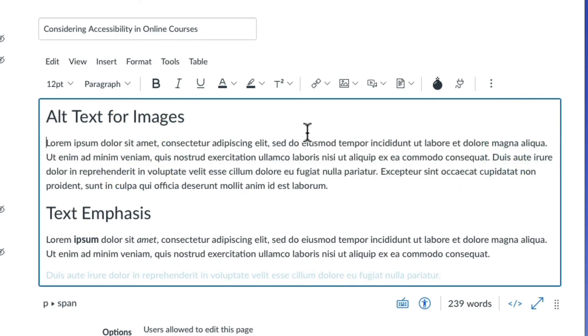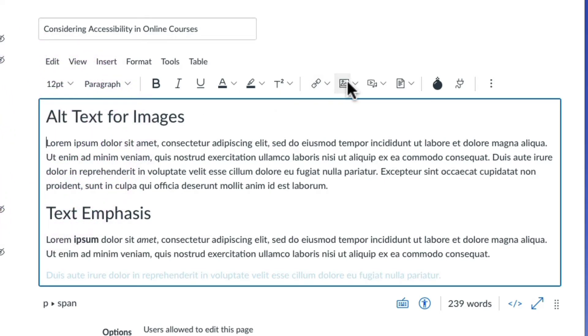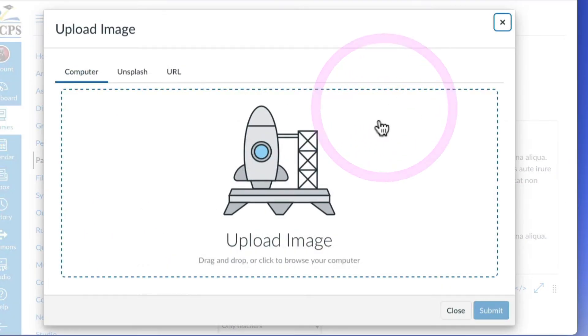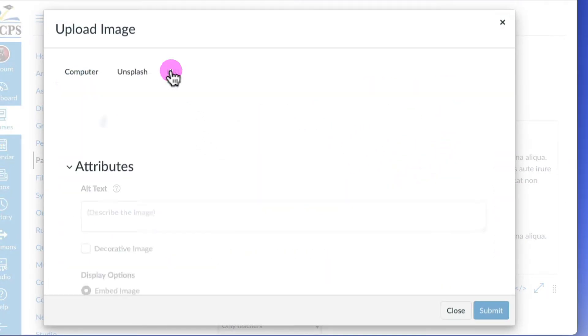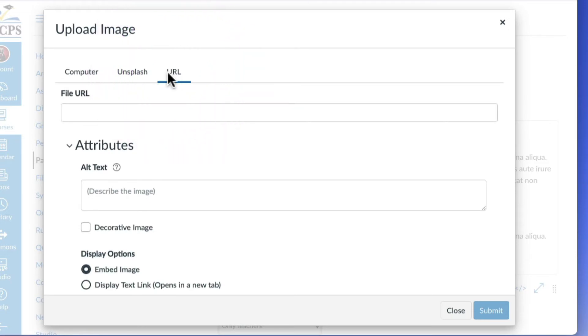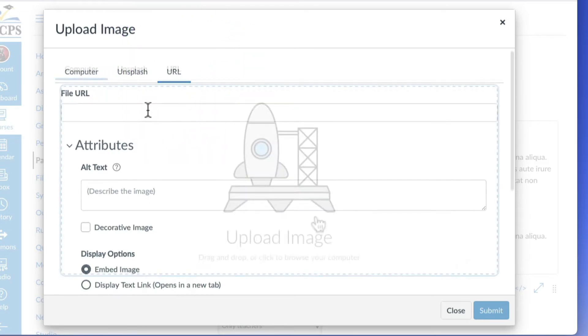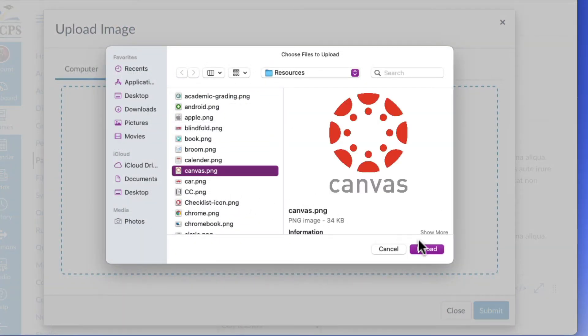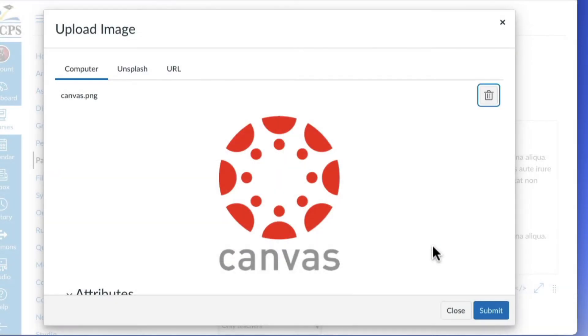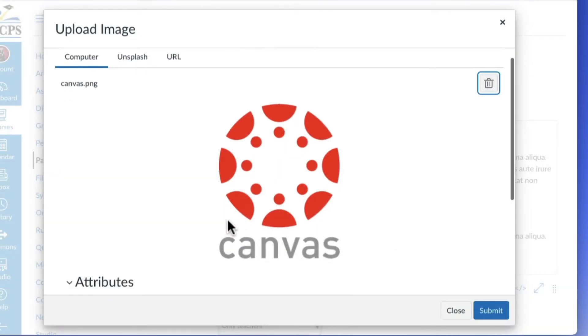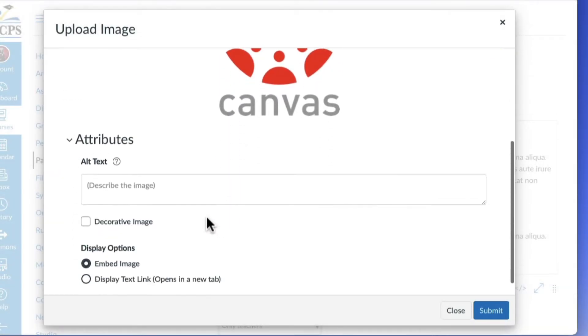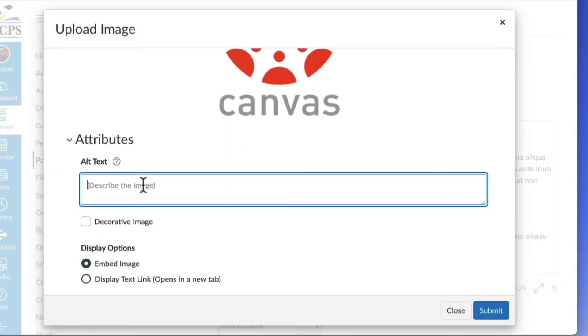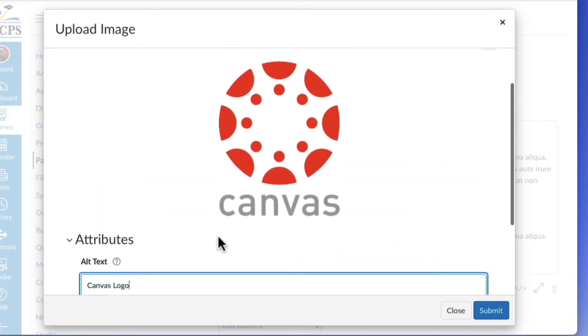To add a new image, click the image icon in the toolbar. Select the image from your computer or paste the URL link to the image. Scroll down to the attributes section. Enter a description in the alt text box. Click submit.